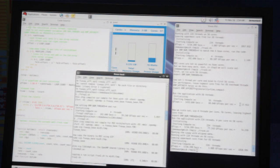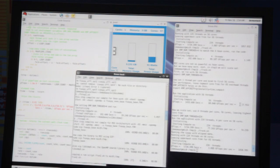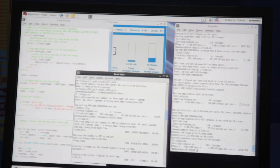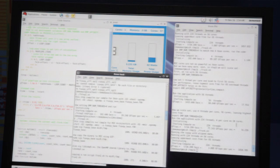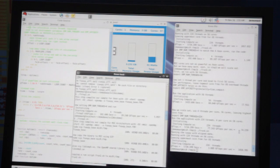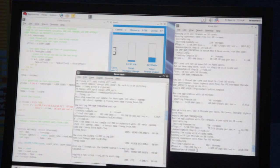However, the Xeon Phi is also hyper-threaded with four threads per core, so 56 times 4 is 224. I run that and I get 74 gigaflops out of that.